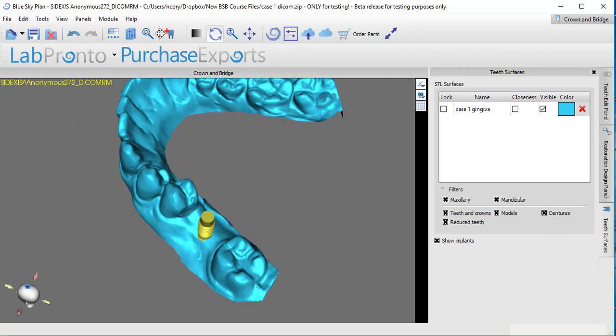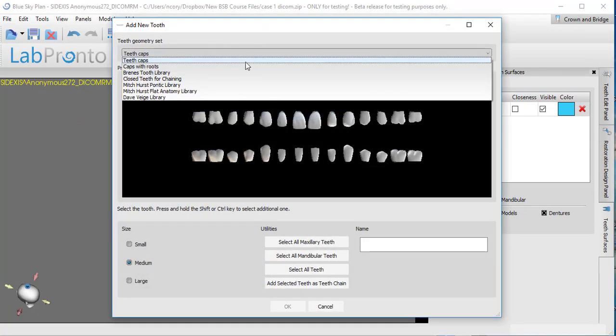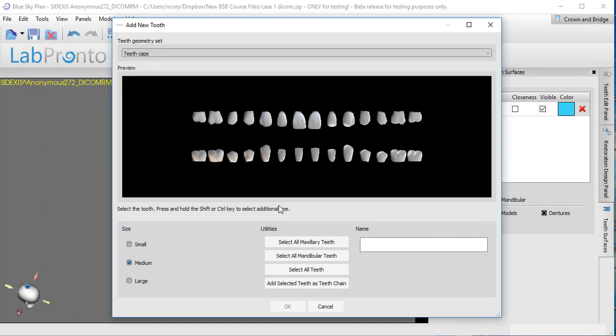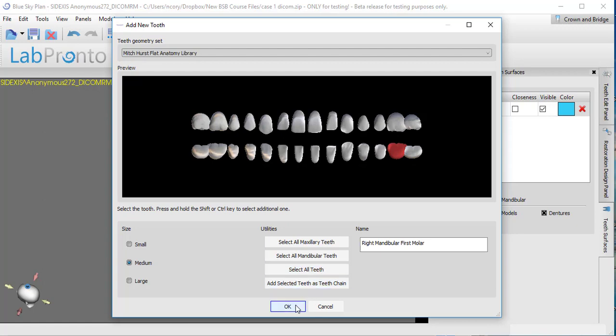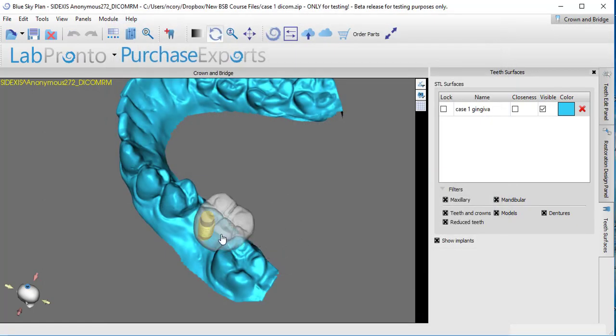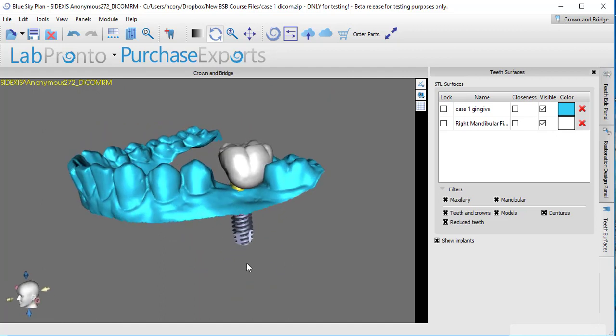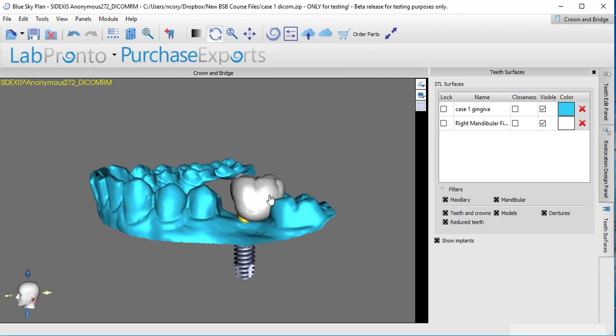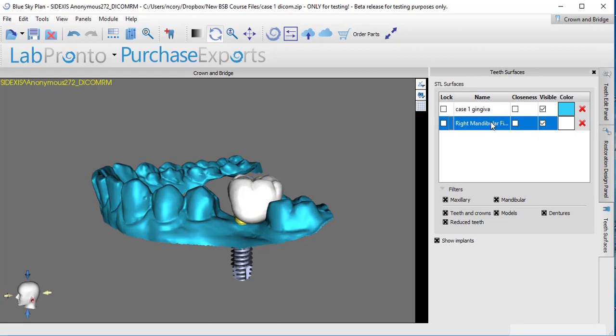But what I'm going to do right now is change over to our crown and bridge module. This is going to allow me to design an actual crown that has correct contacts, tissue contour. It's not going to be just a library tooth. So what we need to do is start out by adding a tooth. You'll have all the different libraries of teeth that we have available here. Let's use one of these from the Mitch Hurst Flat anatomy library, and I'll click OK and just drop that in.